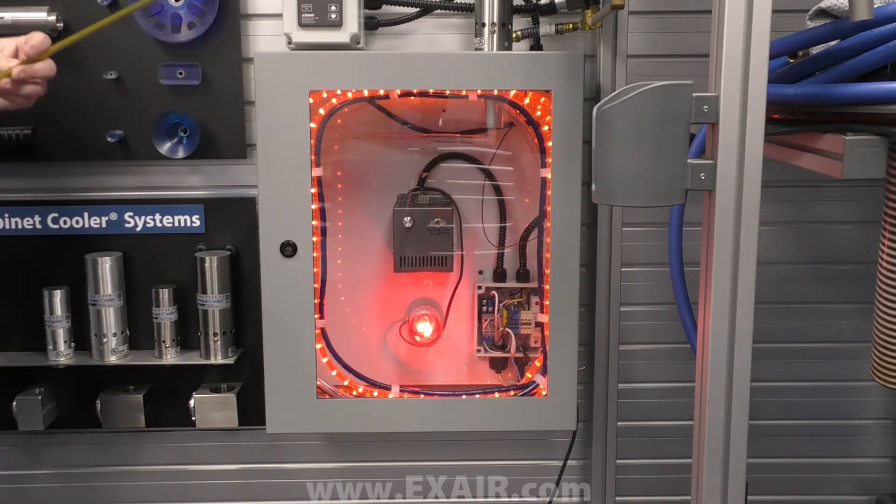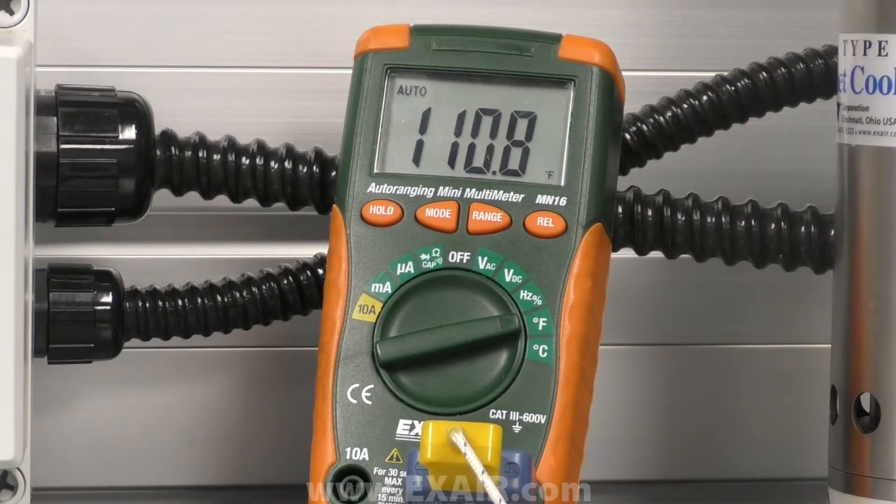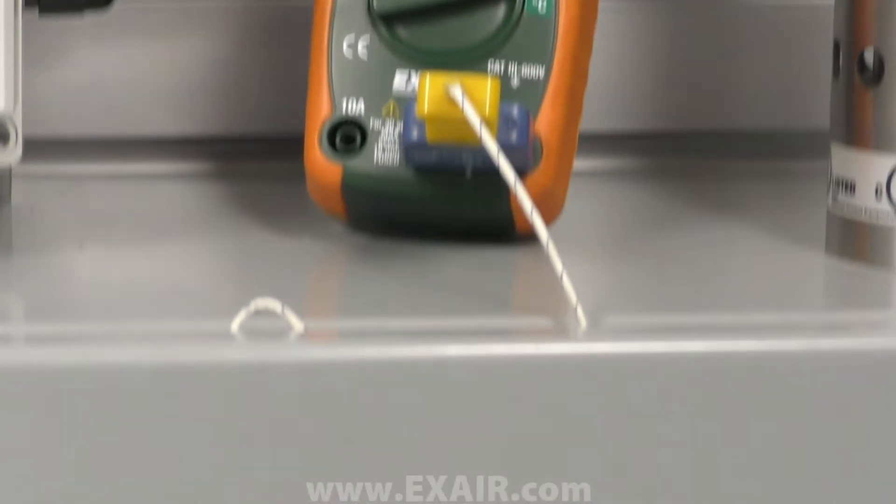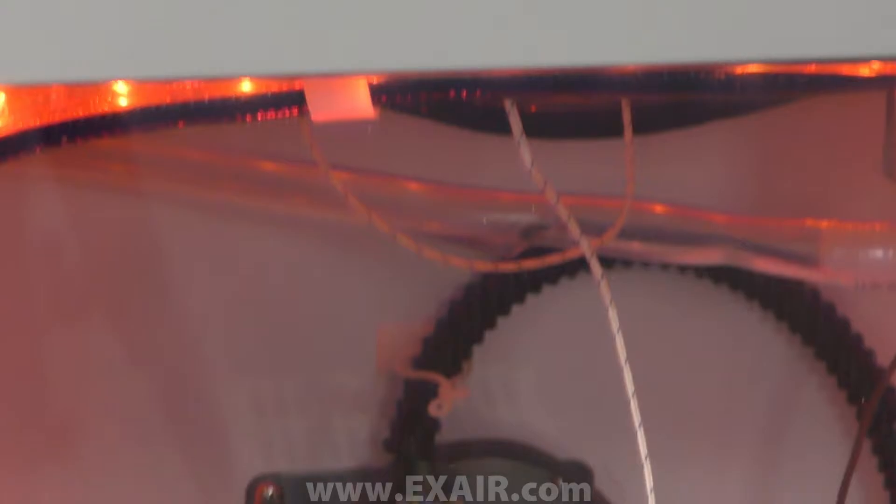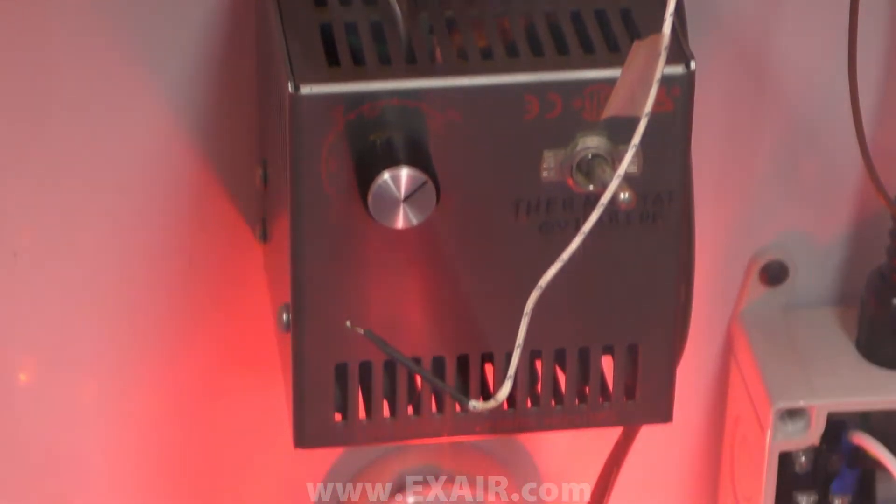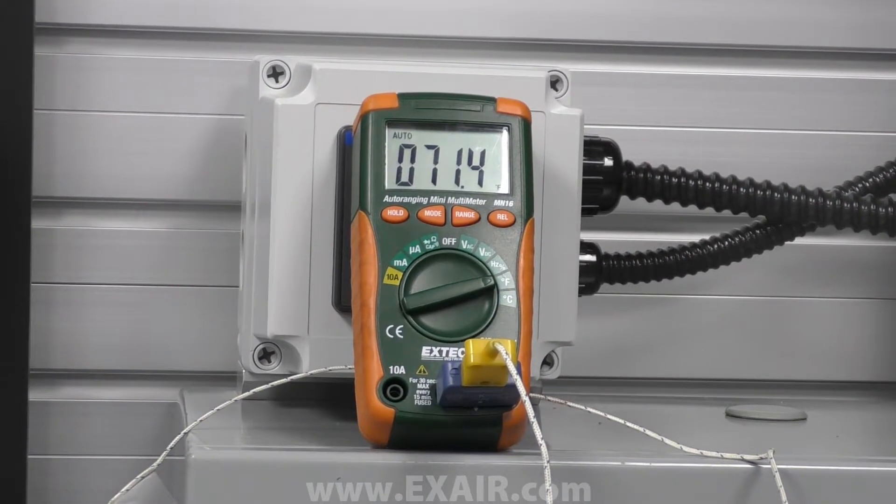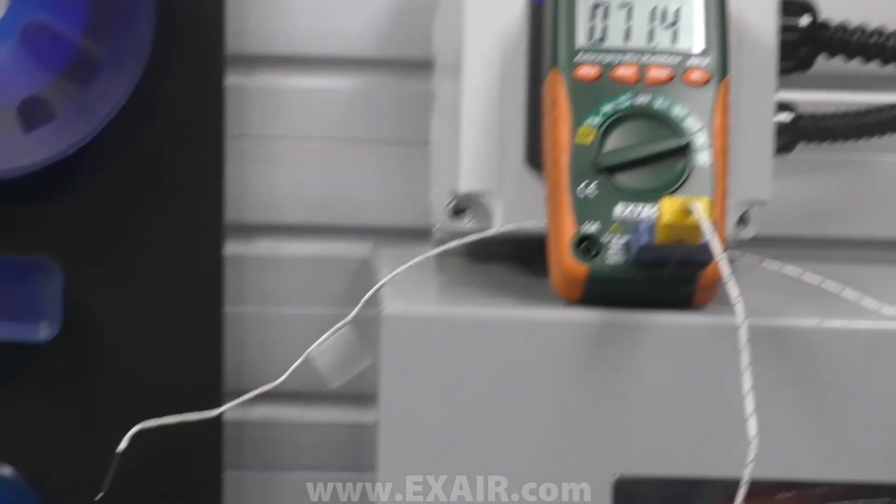Now we need the current internal air temperature and the current external air temperature. Be sure to use a thermometer to measure the air temperature and not an IR gun as those measure surface temps. In this video, I'm going to be using a J style thermocouple.